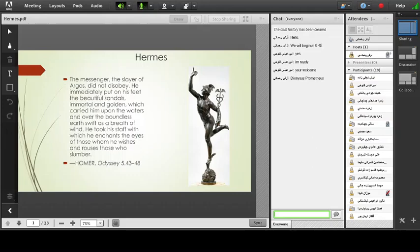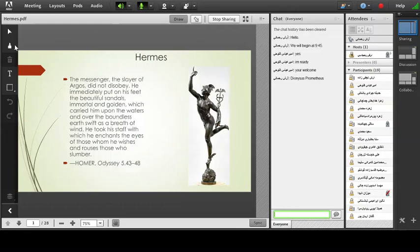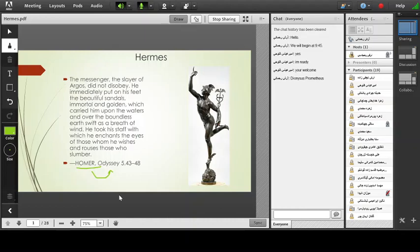Okay, so this is what we are going to do next session. However, today we need to do something else, and that is talking about Hermes, the messenger of the gods, and you see him right here.